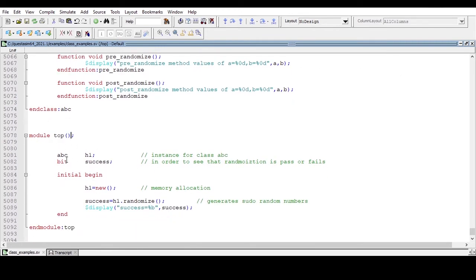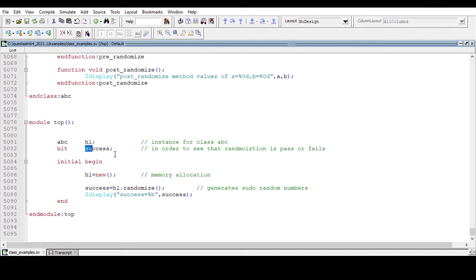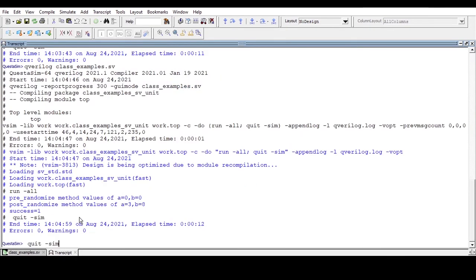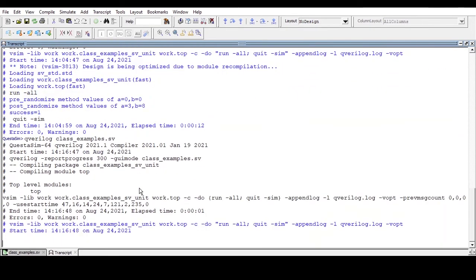In the top module, I create a class instance h1 and declare a bit variable success to check whether randomization passed or failed. Inside initial begin, I allocate memory for the class instance and call success = h1.randomize(). This is the syntax: object.randomize(). We assign it to success to see whether randomization passed or failed, and display the value of success.